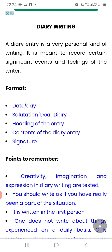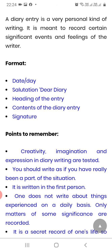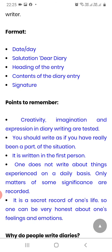First, a definition of diary is given — why do we write a diary and what it is. After that, the format: we write date and day. Date goes on the left-hand side, day follows. Then the salutation — dear diary. If we want to write a time, it goes on the right-hand side at the top. Then the heading for the entry, then the content, and finally the signature.